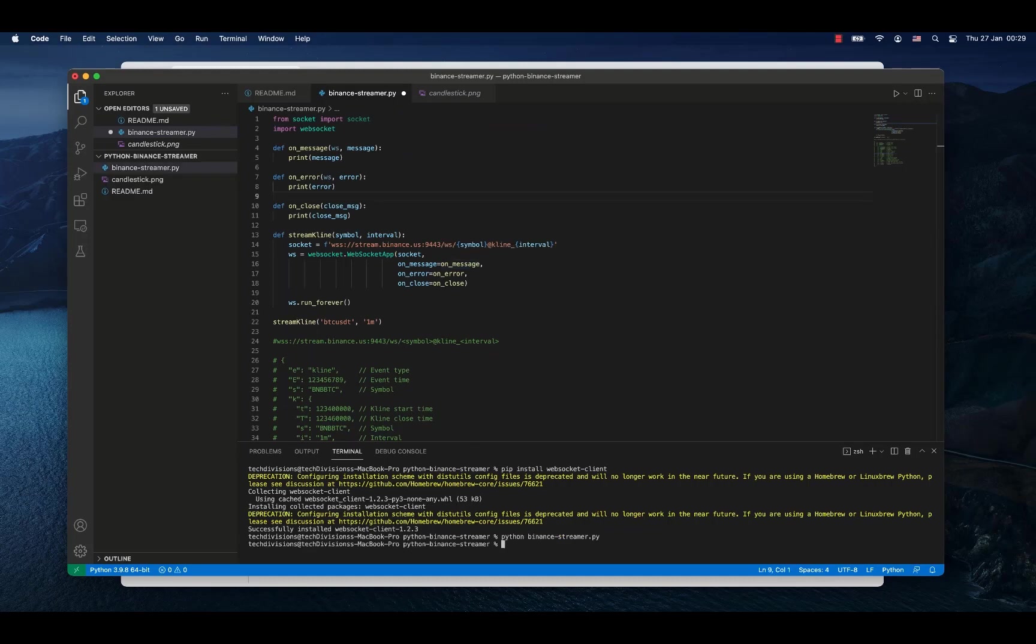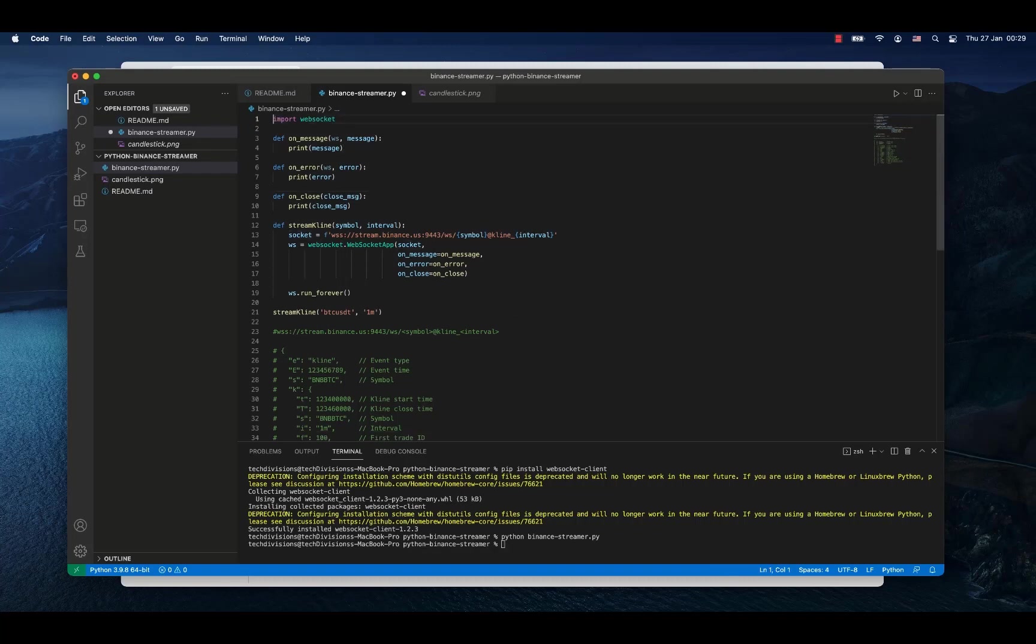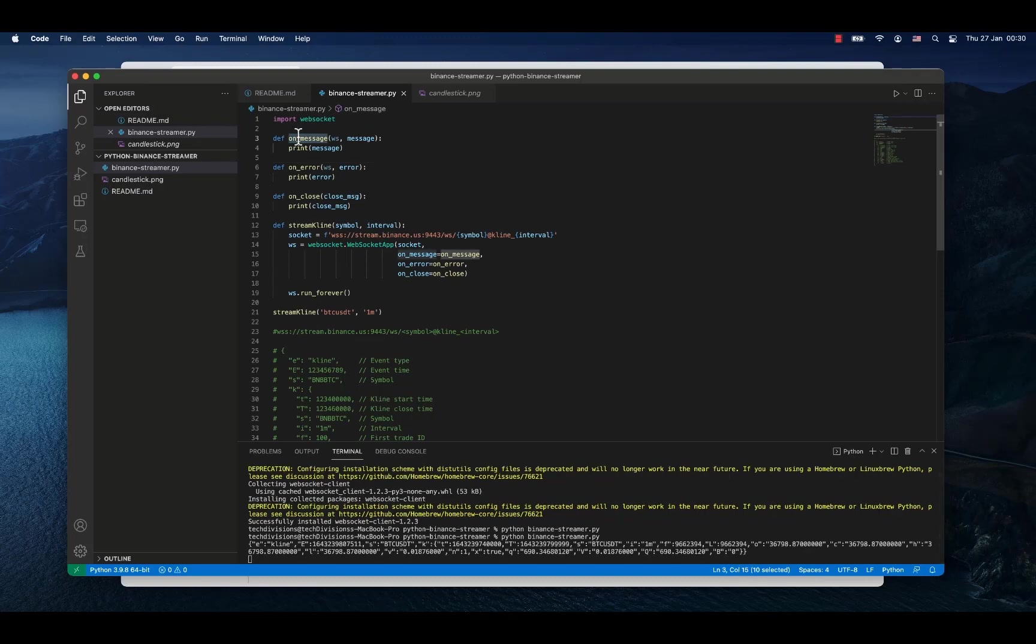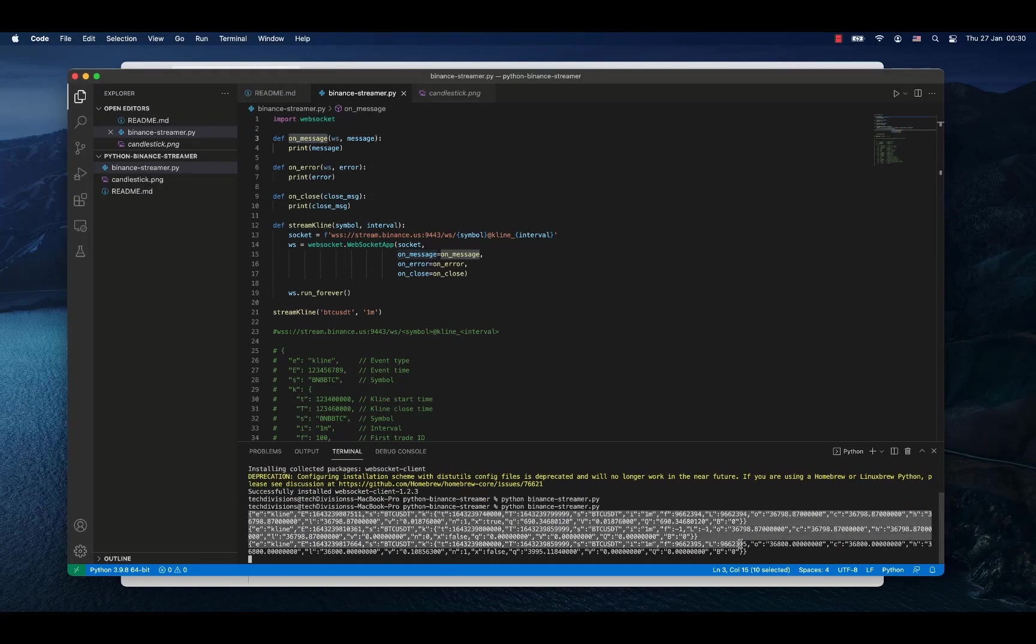And it doesn't work. The from socket import socket was added by Visual Studio Code automatically while I'm declaring the socket variable in the code myself. That's why I have to remove the import and now it works. And here we receive the first data. That's how it looks like.